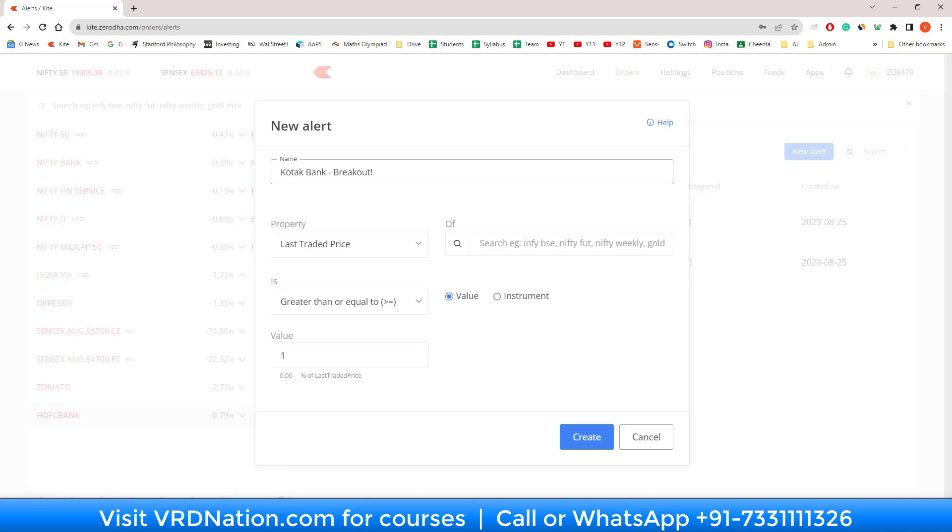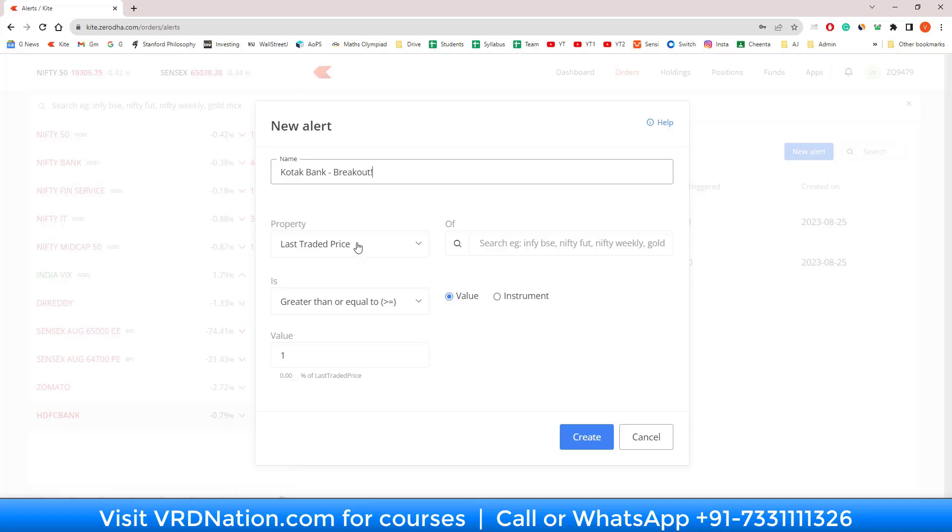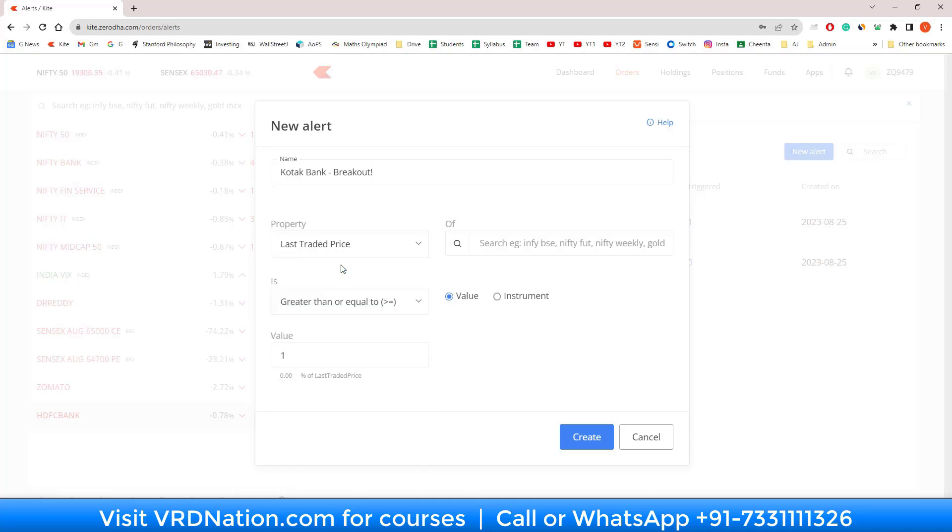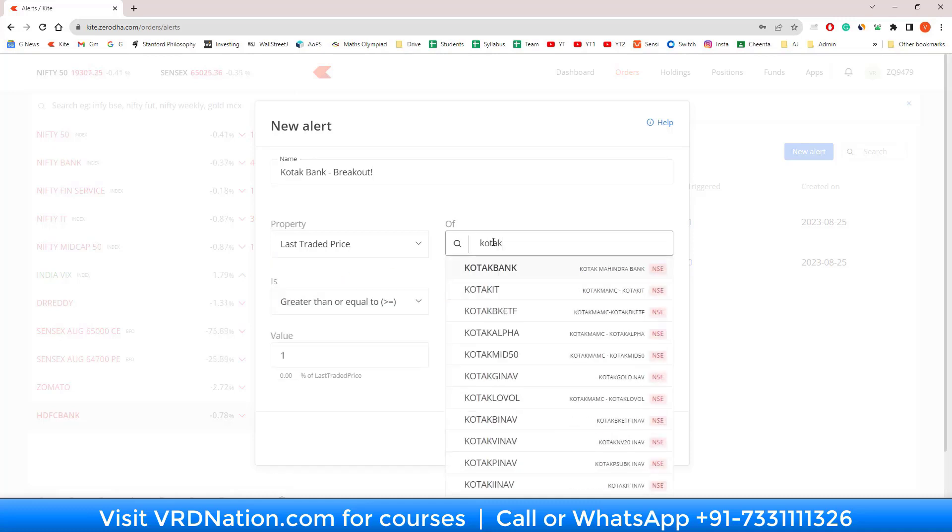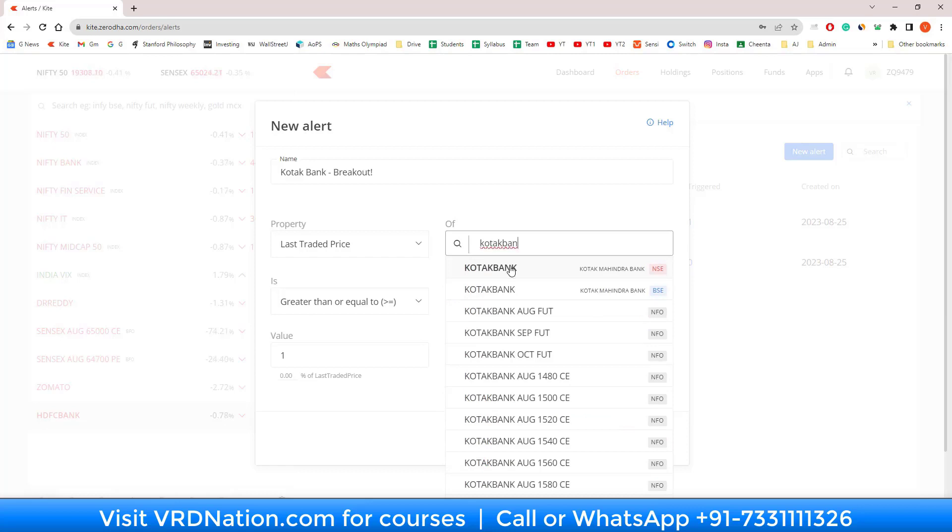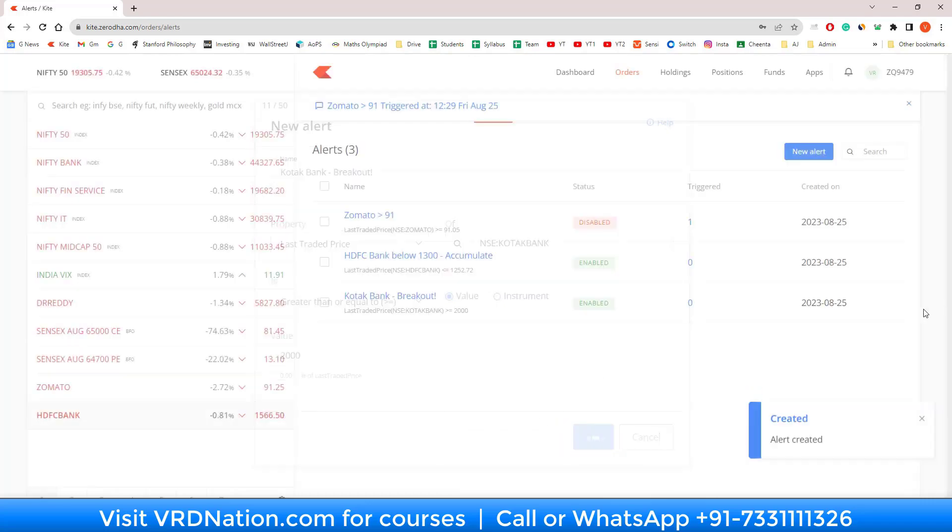Alerting is very simple. You just go here, pick LTP of Kotak Bank, is greater than 2000. That's it, and then you create.